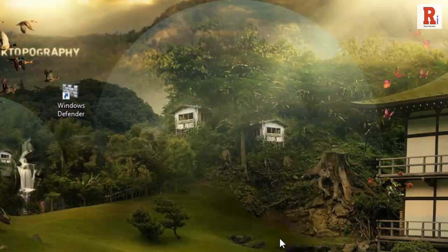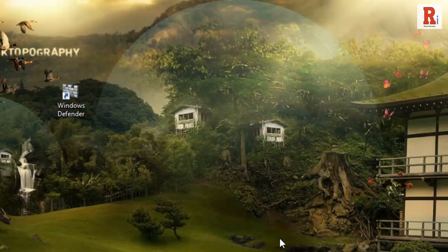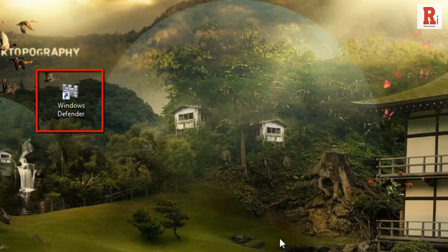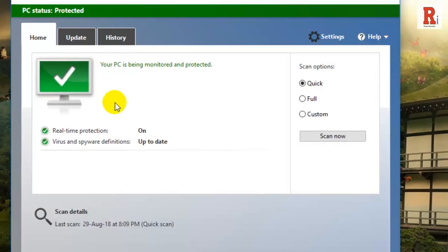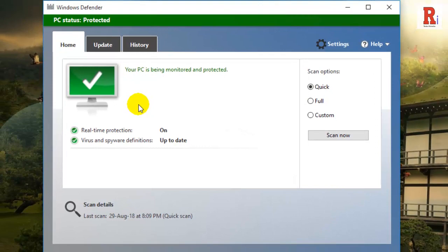That's it. You are done creating the Windows Defender shortcut. Double click on the newly created shortcut, and the Windows Defender will be opened with the old user interface.